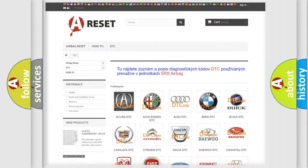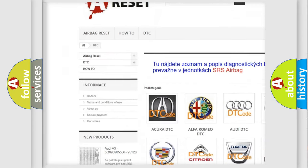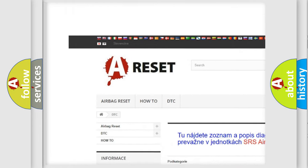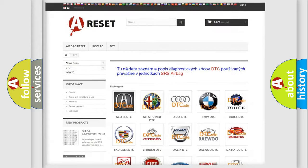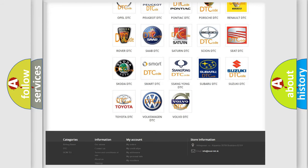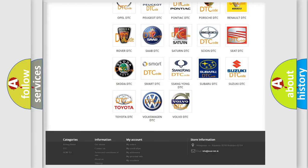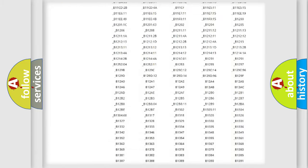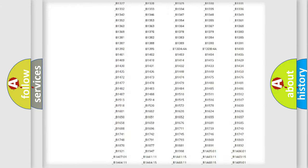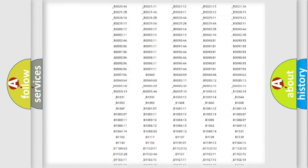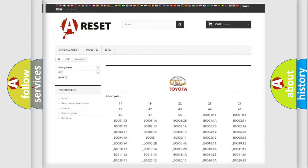Our website airbagreset.sk produces useful videos for you. You do not have to go through the OBD2 protocol anymore to know how to troubleshoot any car breakdown. You will find all the diagnostic codes that can be diagnosed in Toyota vehicles, also many other useful things.